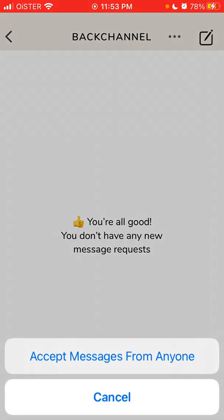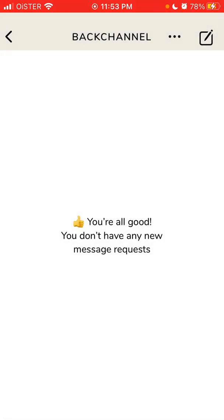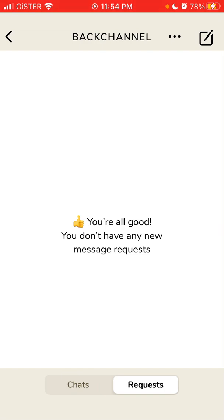This means that you will only accept messages from people you follow or your followers. I'm not sure about that policy exactly, but not from everyone. If you want to accept messages from everyone, this is how it works. That's how you disable messages from everyone on Clubhouse.